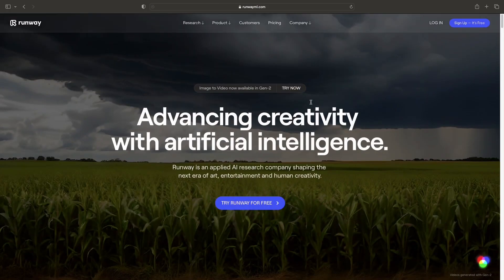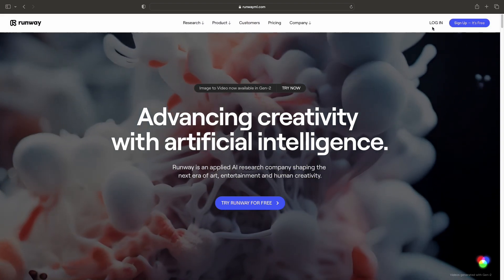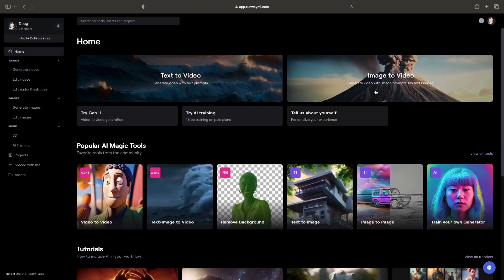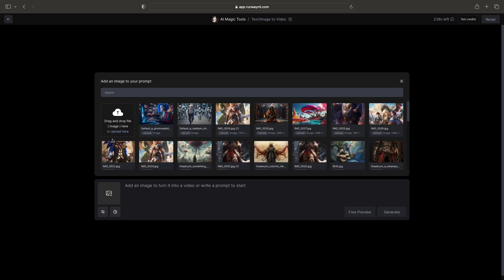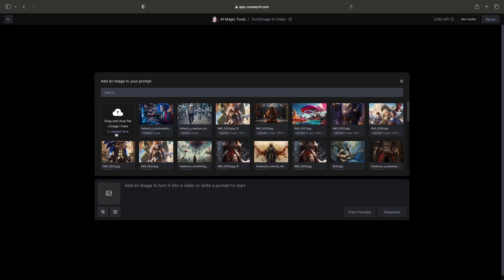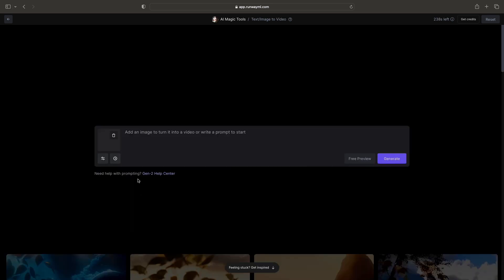Now we will move to RunwayML's website to access their image-to-video function. After logging into the website, navigate to the image-to-video link. Once you are in the app, you will need to load an image as the prompt. Unlike Pika Labs, you do not need both text and an image — just the image is needed. After a short time, your video will be ready.